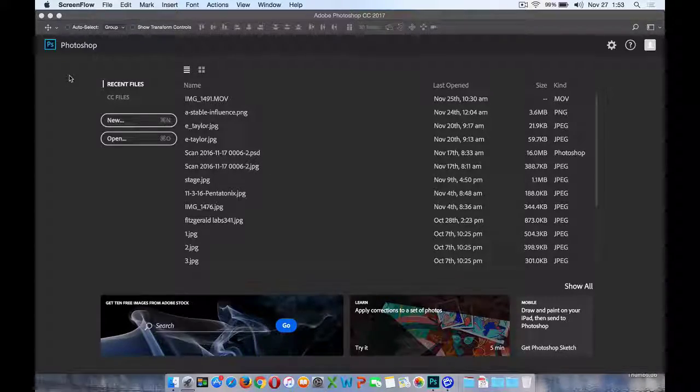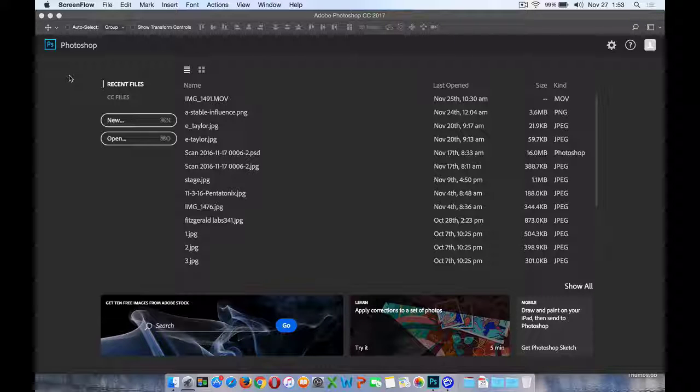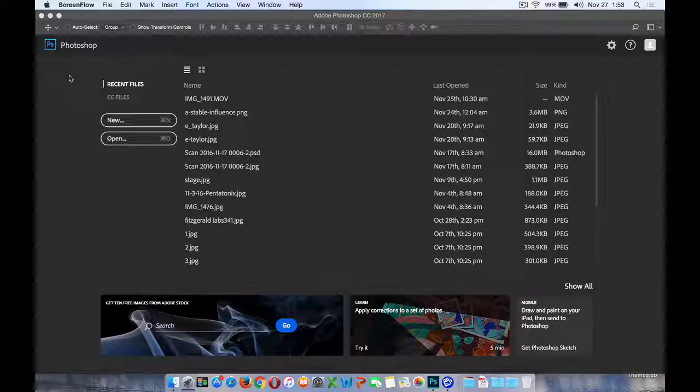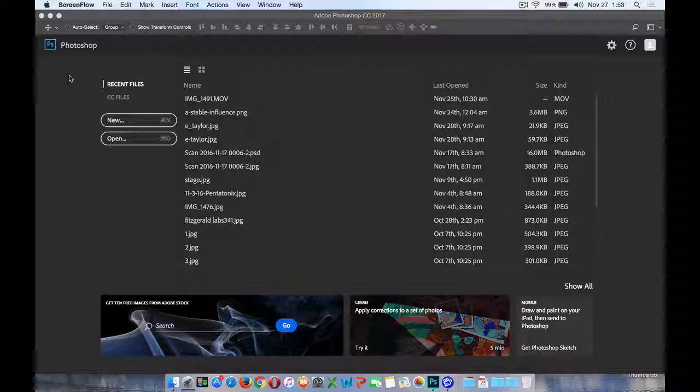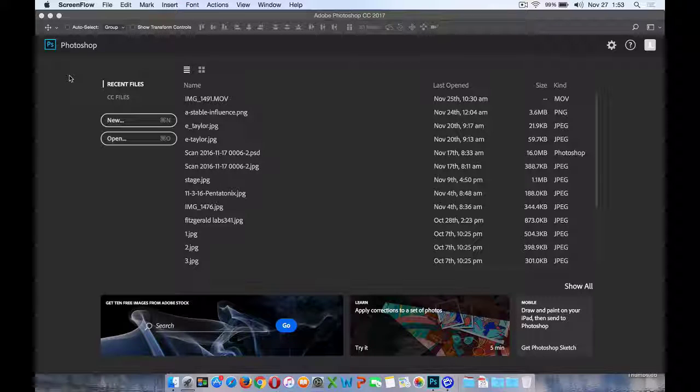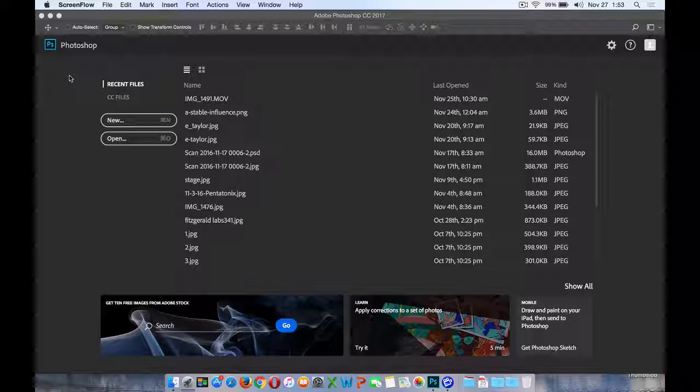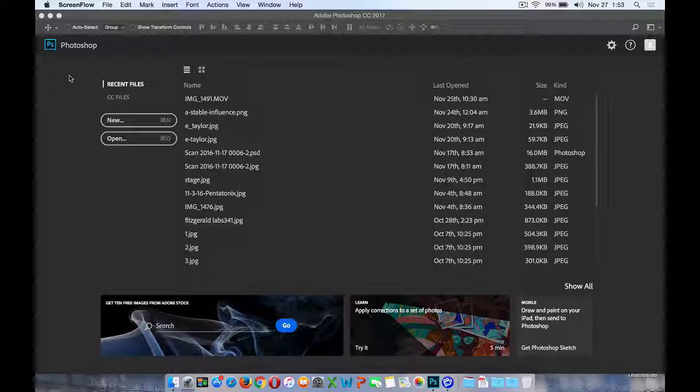Once in a while there's an upgrade to a software package that is subtle, and other times the upgrades are more obvious that a change has happened. That's the case with the most recent upgrade to Adobe Photoshop CC 2017 that occurred in early November 2016.